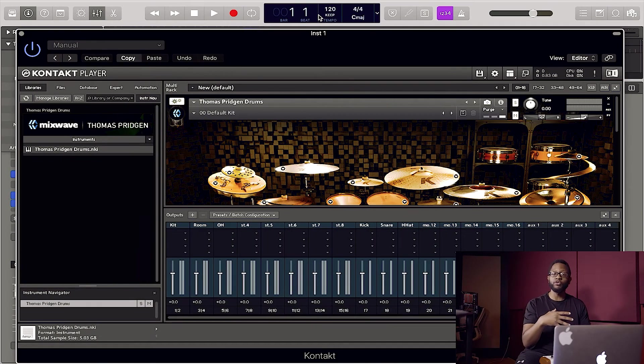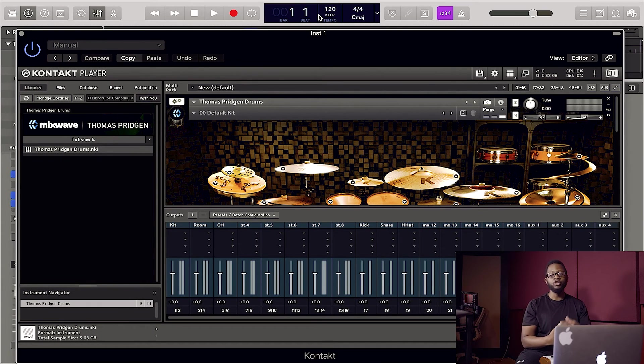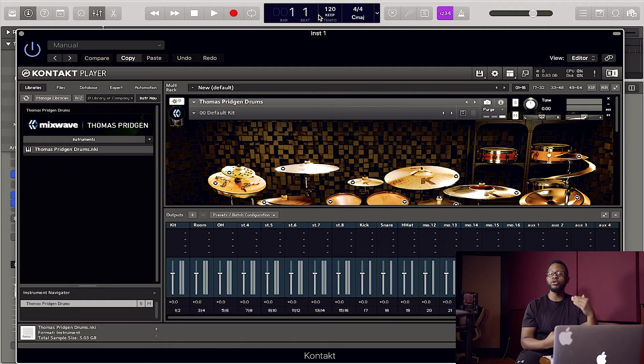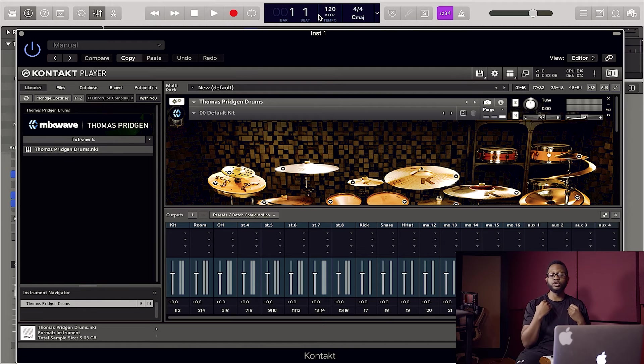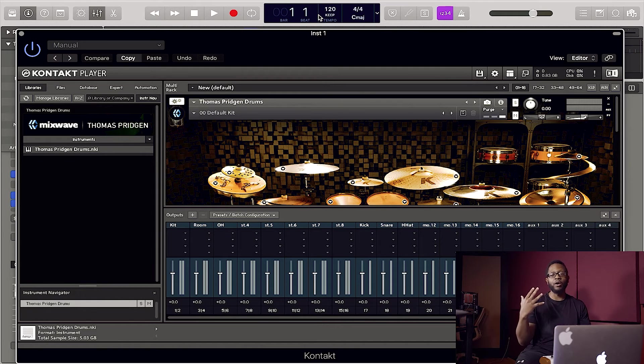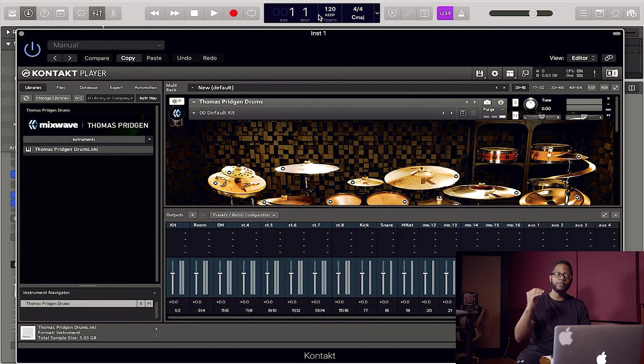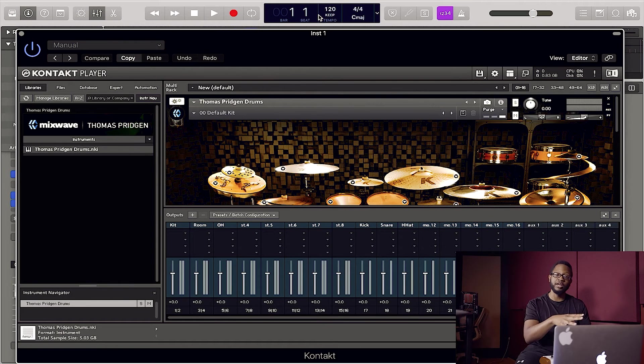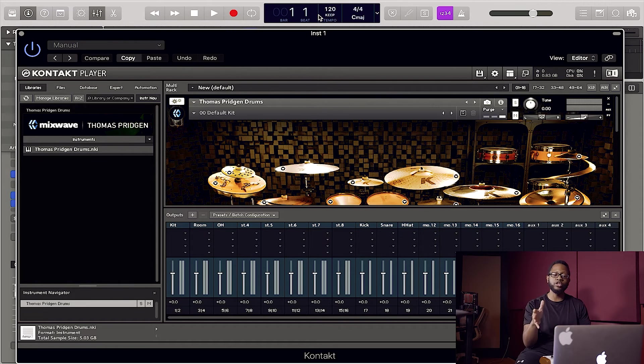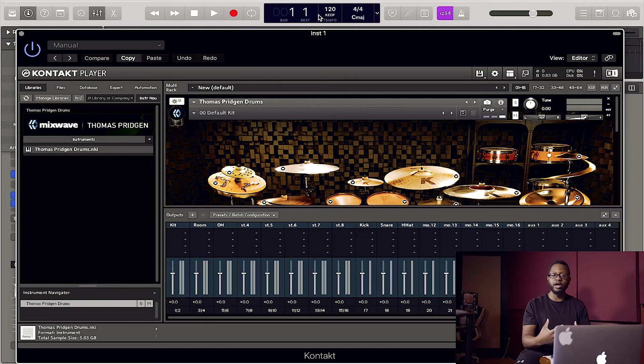So if you're using multiple Kontakt instruments, you can just go ahead and route those through the stereo channels. But since we're doing a drum kit today, I want to route each drum piece through its own channel. So we're going to utilize more of the mono tracks. Let me show you.